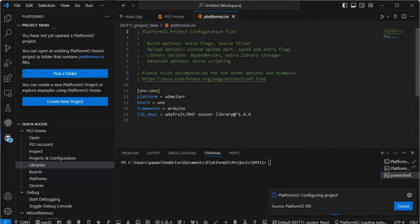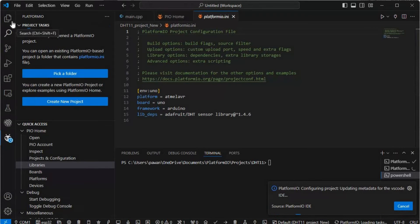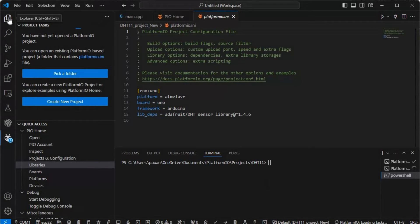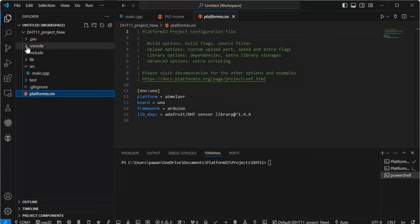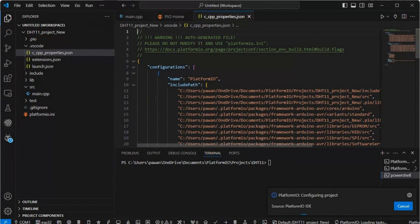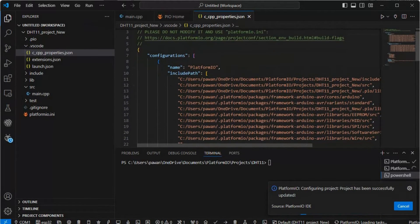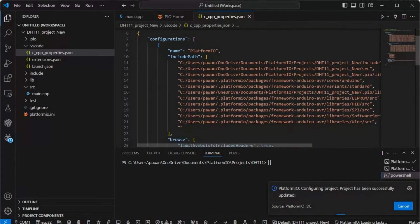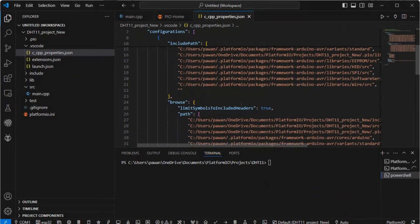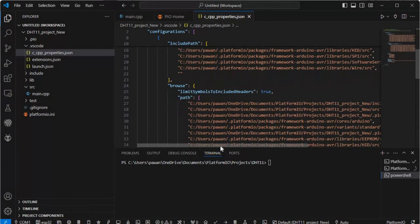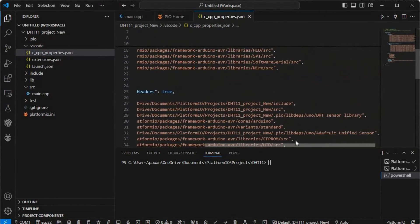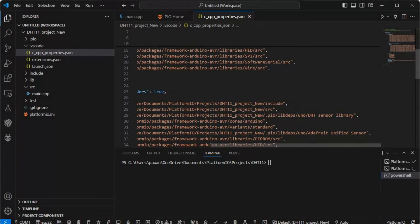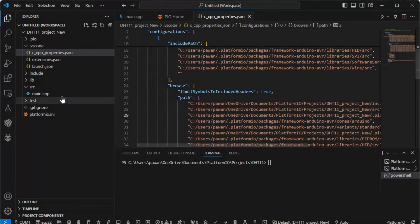The platform.ini file will be updated. If you go to your explorer part and then .vscode, in this c_cpp_properties.json you will see a lot of files related to your DHT11 project. Here you can see your Adafruit unified sensor DHT sensor library - these are included now.